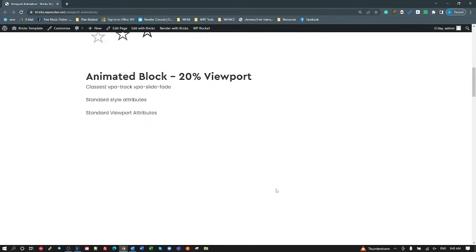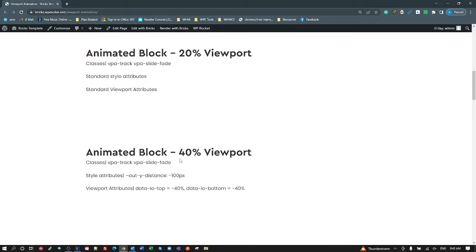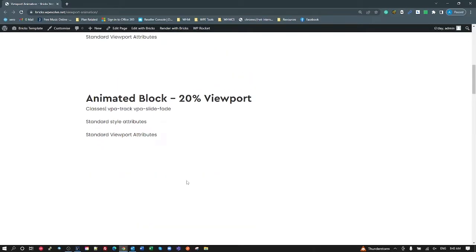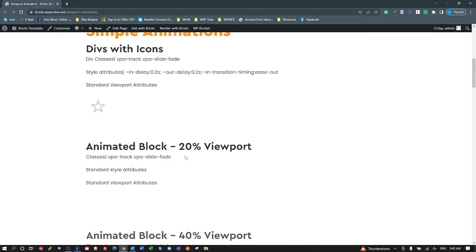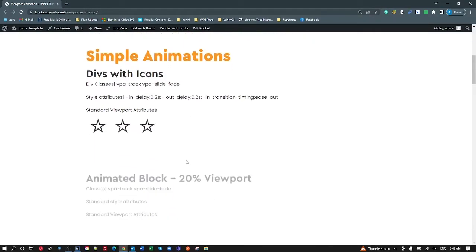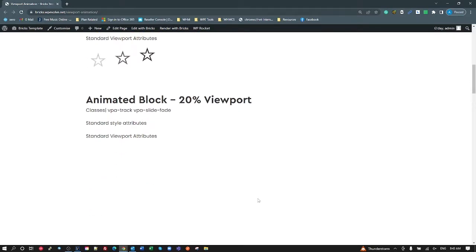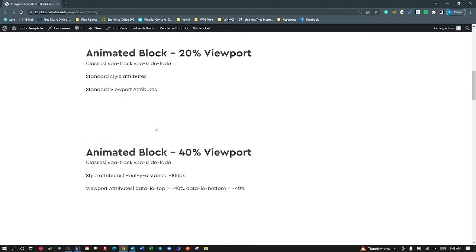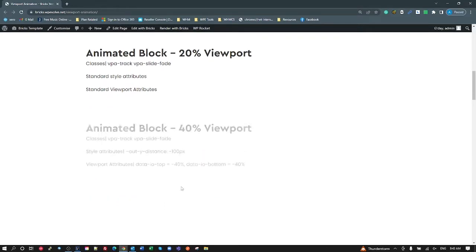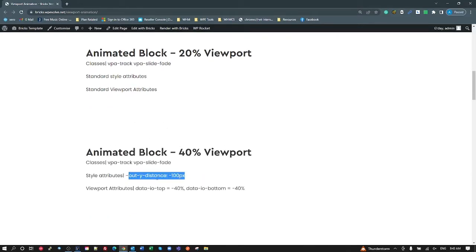The next one down uses the same classes, but I've added a style attribute for my out-of-view distance of minus 100, so it's 100 pixels up, sliding in by more. Compare that to the first one — very small amount of animation coming in. On the next one it's just a little bit longer animation as it goes in and out, just by setting this attribute for my out Y distance.